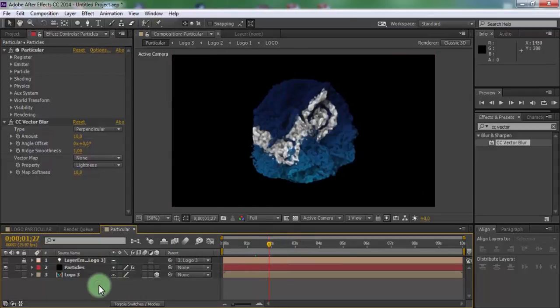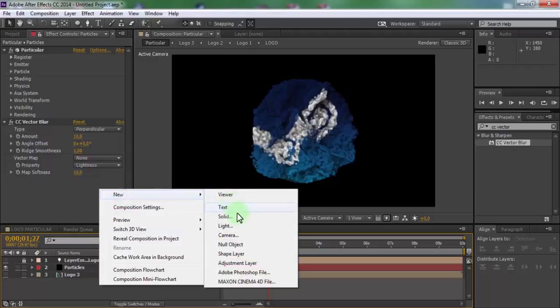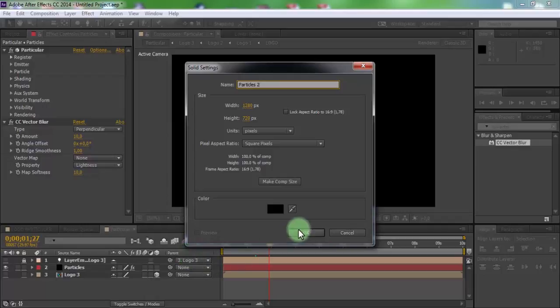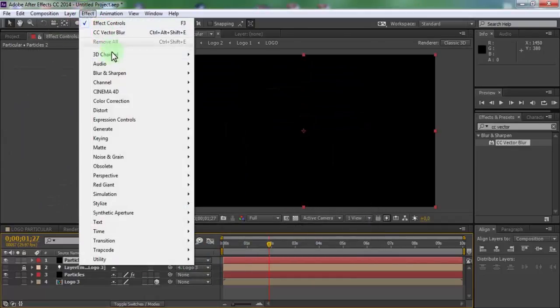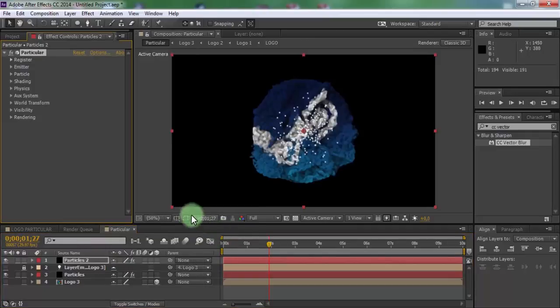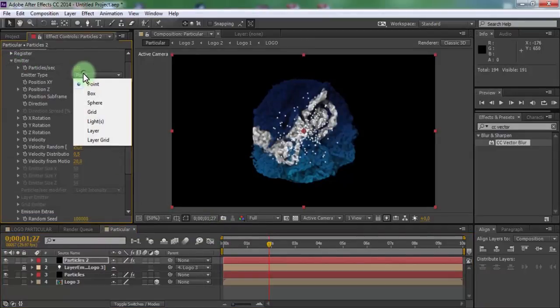Now create new solid. Name is particles 2. Click OK. Click in particles 2 and add effect particular. Open emitter, change emitter type to layer.